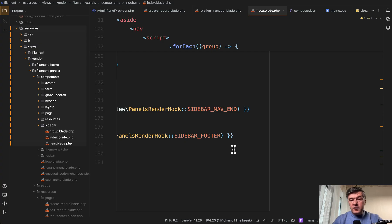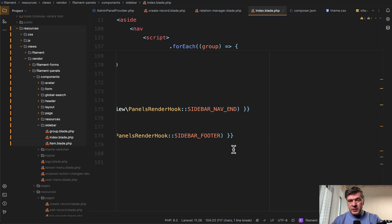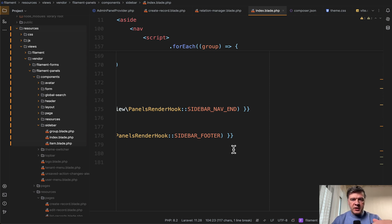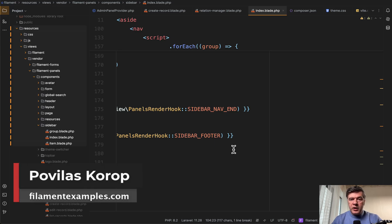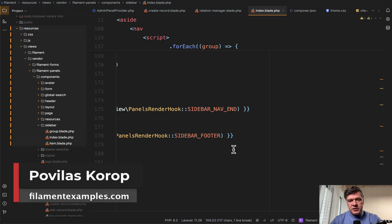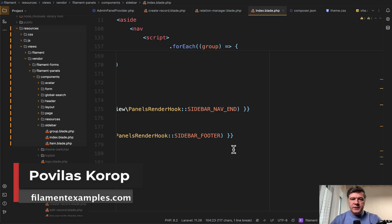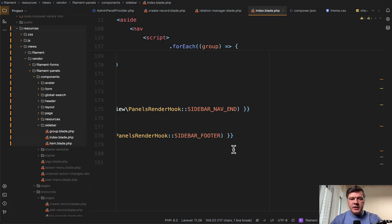So yeah, this longer video just to explain to you why you should not do something in filament like you used to do in Laravel. What do you think? Have you ever bumped into that issue of publishing the blade and customizing them and then struggled to upgrade filament? What did you do in that case? Let's share their experience in the comments below. That's it for this time and see you guys in other videos.